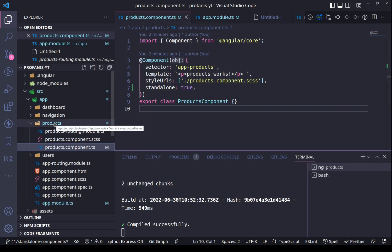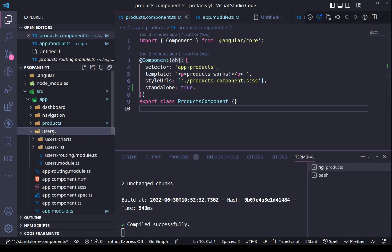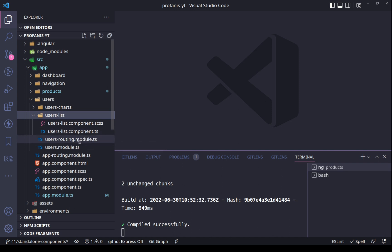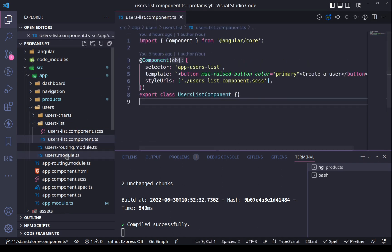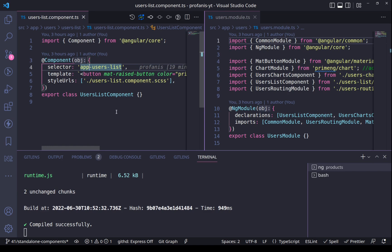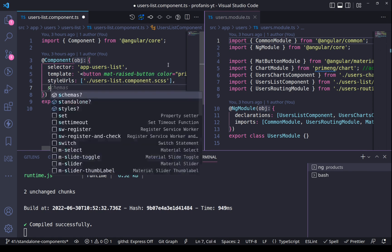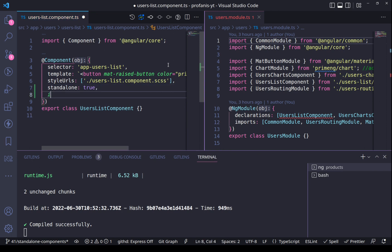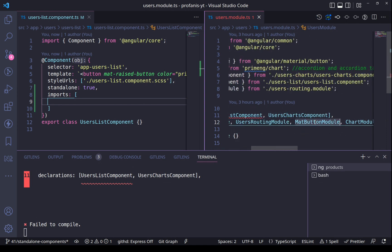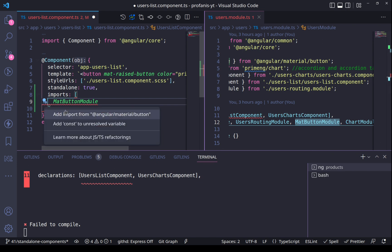Let's now continue and try to use standalone components for users. We have the users charts and the users list. Let's open the user list component side by side with the users module. The question is what are the dependencies of this users list component — it depends on a material button. So let's set standalone to true, add the imports array, and import the mat button module.